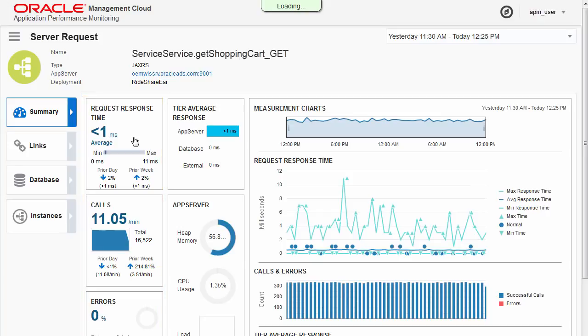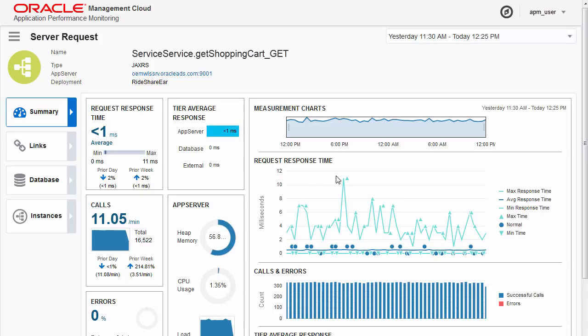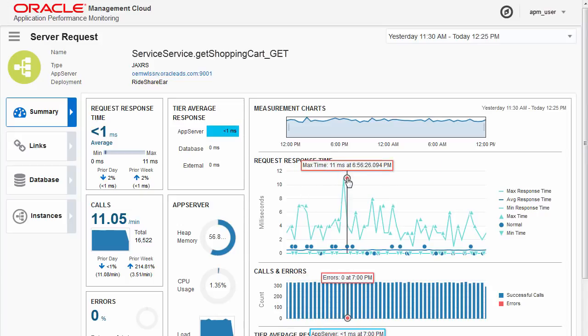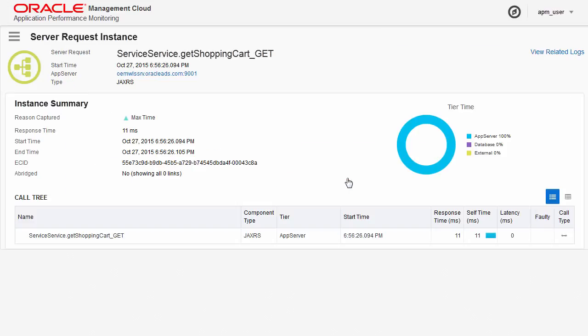Diagnose code-level issues and see the performance of operations over time. Drill into specific instances to see operations that were slow or failing.